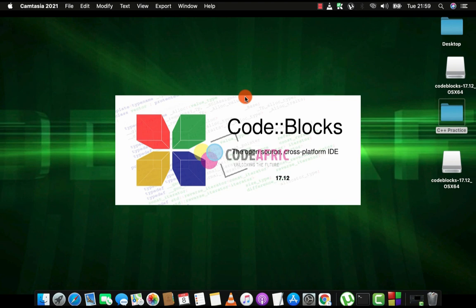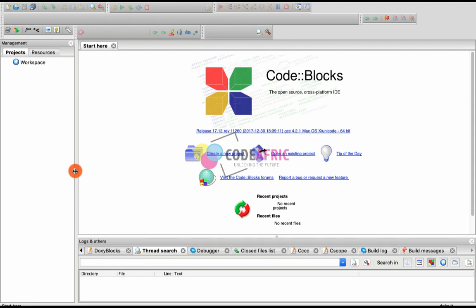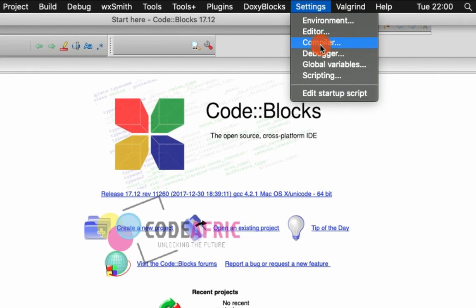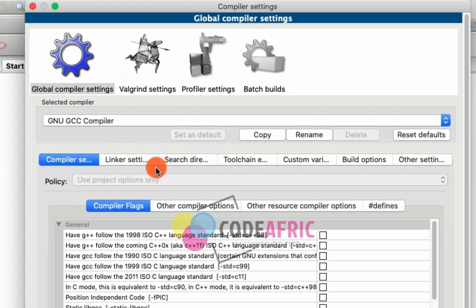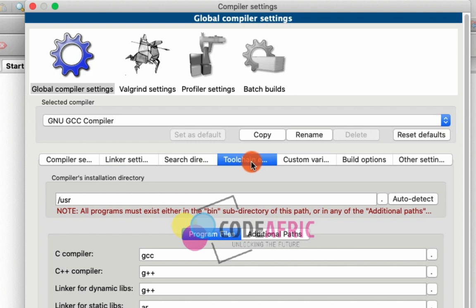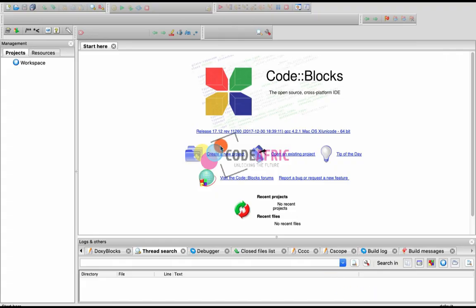When Code::Blocks launches, some Windows users may see an error: 'Cannot find the compiler executable in your configured search path for GNU GCC compiler.' To fix this, go to Settings, then Compiler. Click on the Toolchain tab, then click 'Auto Detect.' A pop-up will confirm detection — once you see that, the error is fixed.